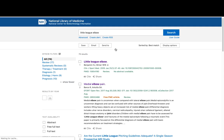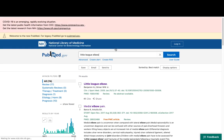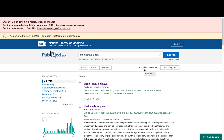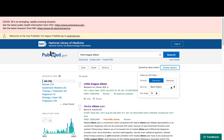One thing you'll notice right away is that the results on the new PubMed are sorted by best match. This is the new default. Best match means that PubMed has used an algorithm to take the words you've entered and try to match the citations and abstracts that are in its database. If you don't want to use this display option, you can click here and switch to something like most recent or publication date.